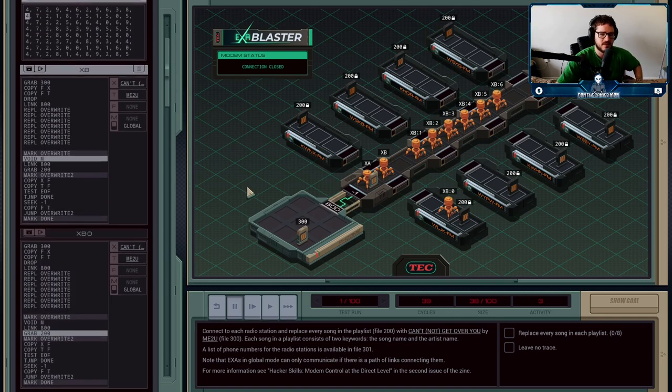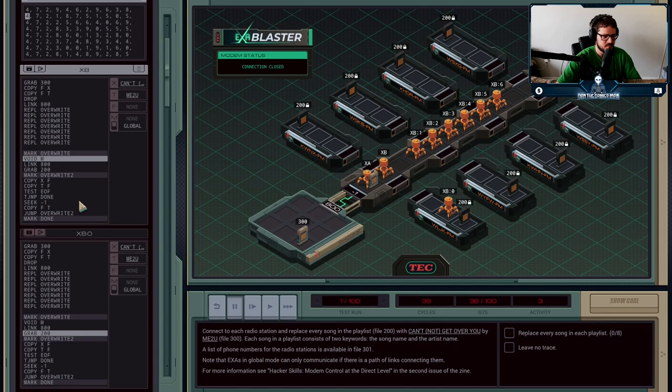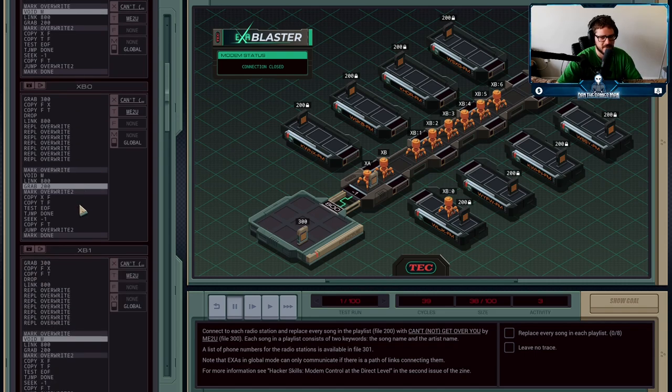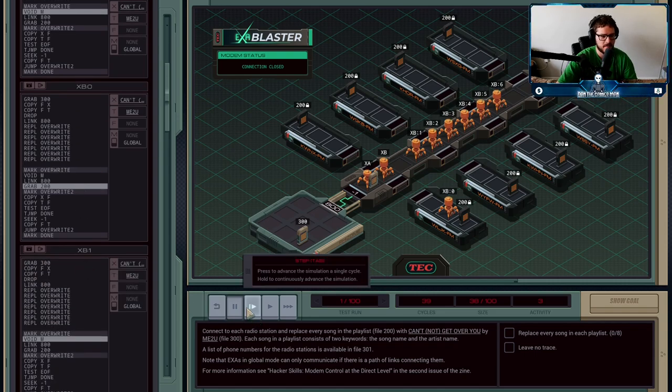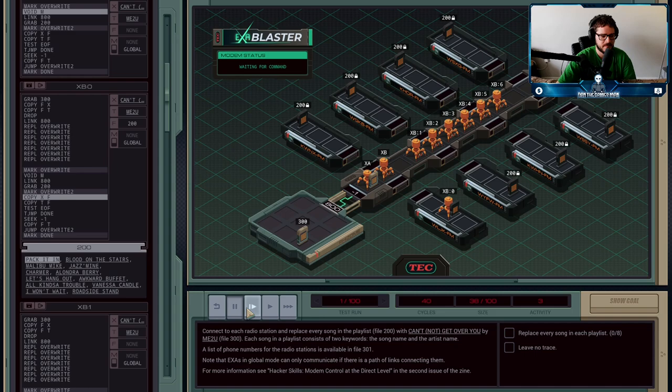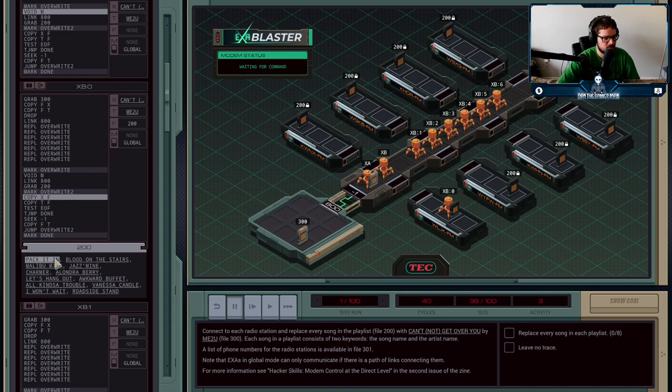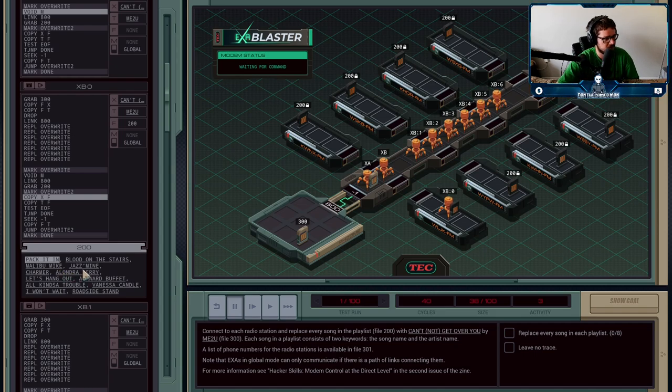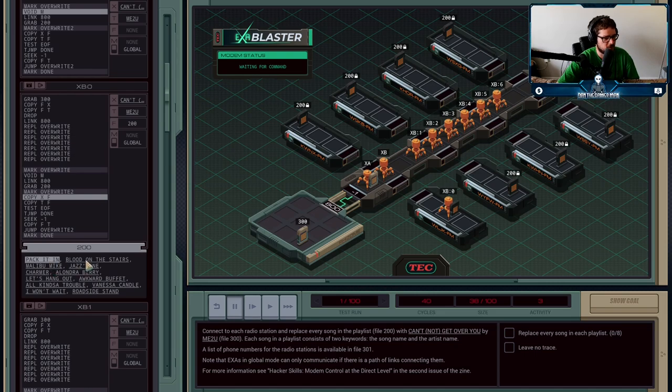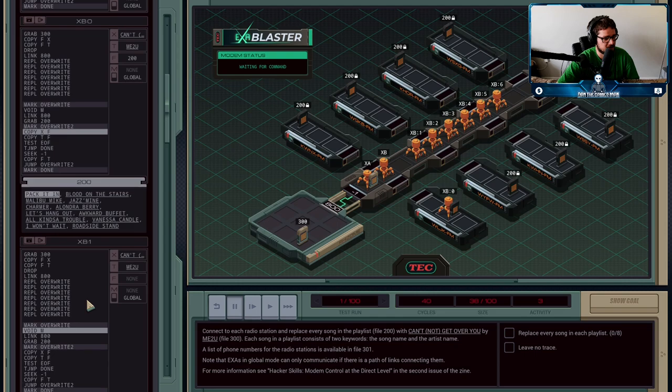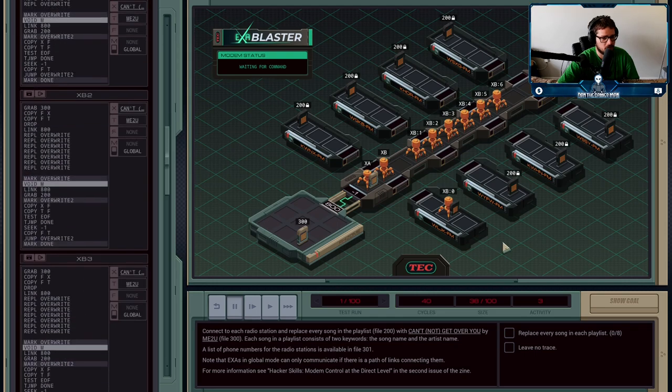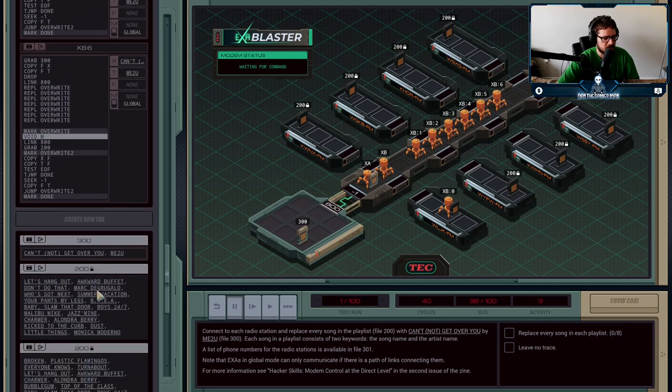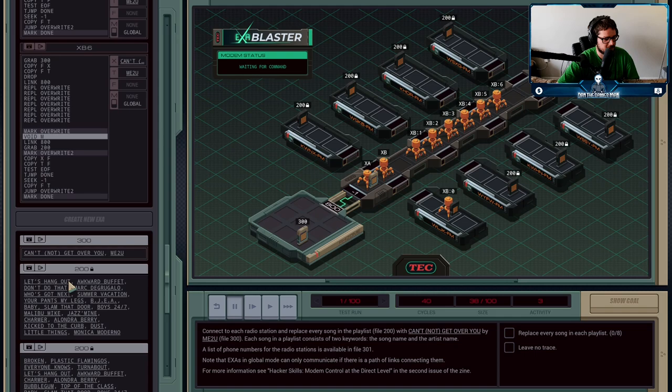XB0 is going to first grab file 200. The way they want it is every song on here to become the one. They don't want you to just remove everything and put only that one song in there. If there's six songs in the list, they want the song listed six times. If there are more than six songs, like in this one eight songs, they want it listed eight times instead.